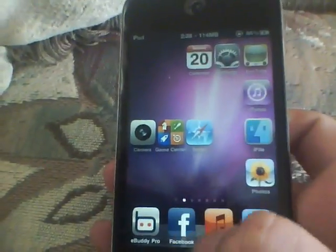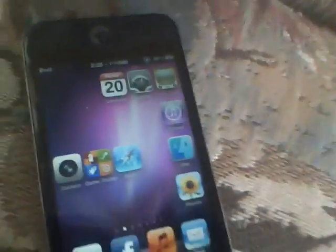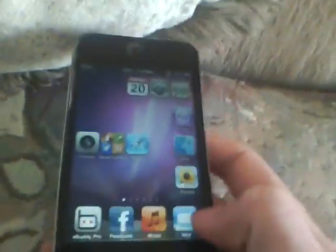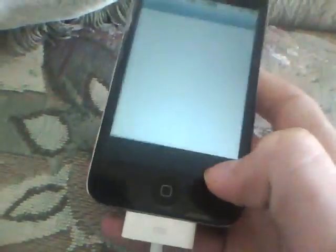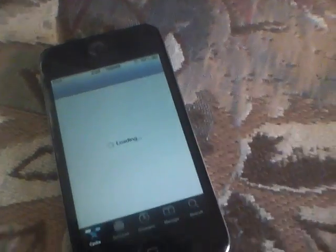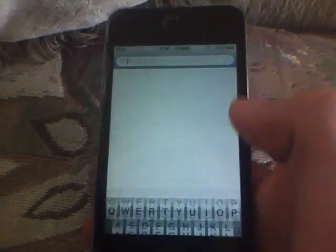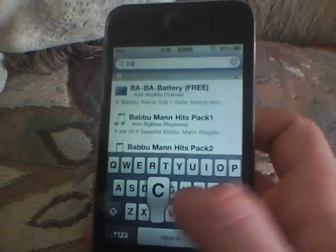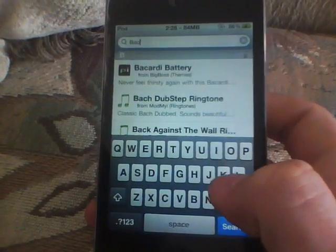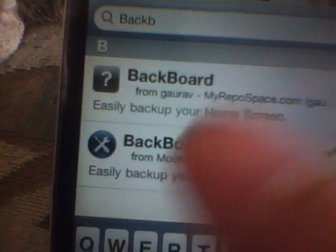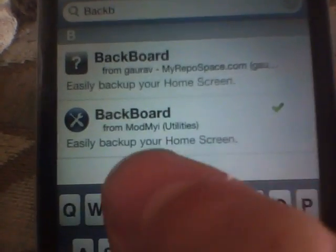So the first thing you're going to want to do is go into Cydia. This is like getting an actual theme. You're going to search for Backboard. It's a free app from a repo — it's an original repo from Mod My i.